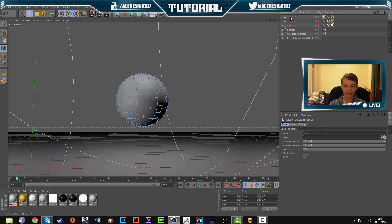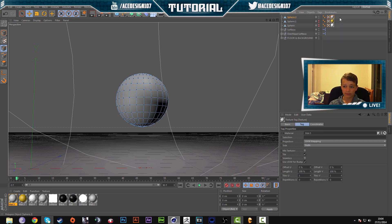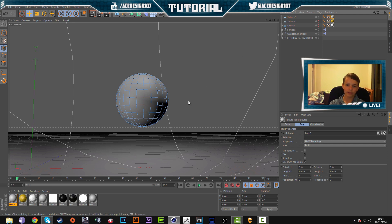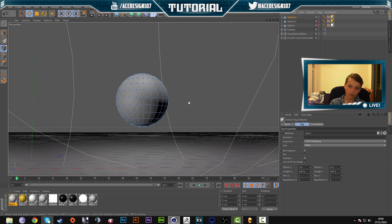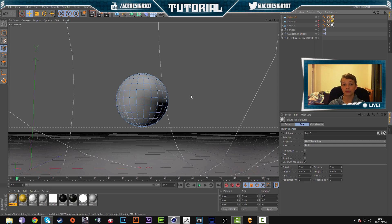What this does by pressing C on the keyboard is we're basically making the object editable. And when you make the object editable and you're adding a displacement material on it, it works. It won't work if you don't have a displacement material on. So you have to press C on the keyboard to make the object editable.